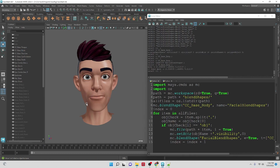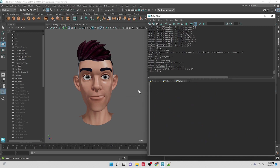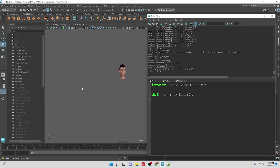In order to work on the controls, I'm going to open up another tab and we'll create a function for it. I'm creating a Python tab here, and then with this function we'll bring it into the main script and work on it from there. So, `maya.cmds as mc` — let's create a function, `define create_ctrl`. This doesn't do anything yet, it just creates a function for creating the control.